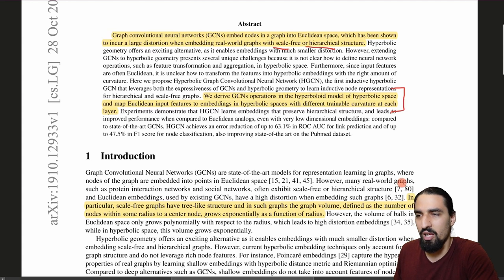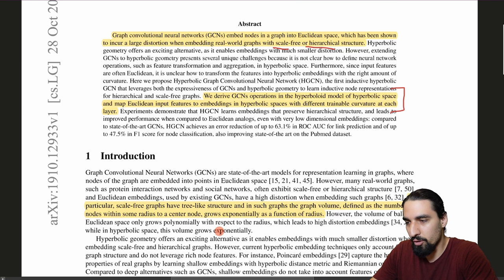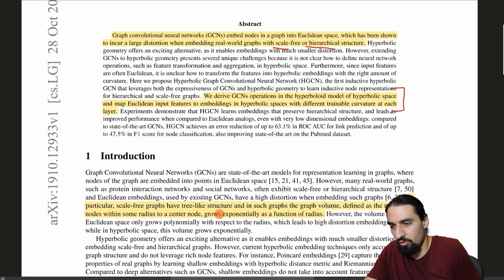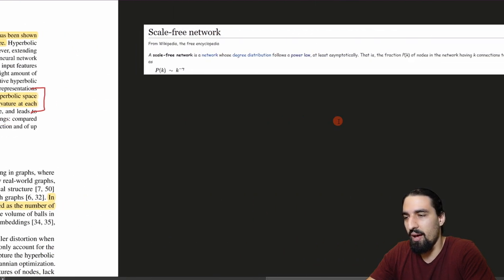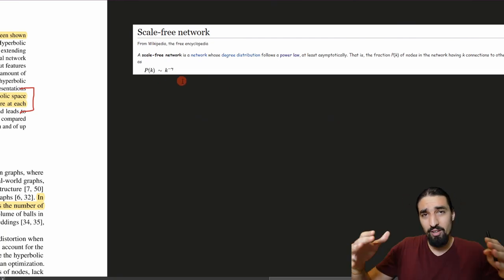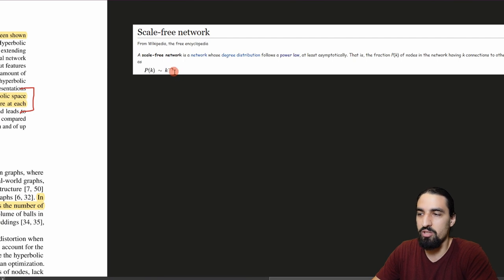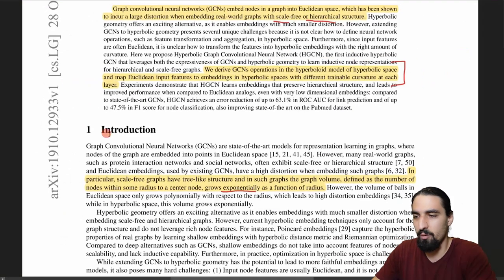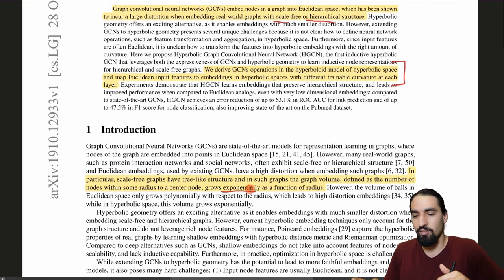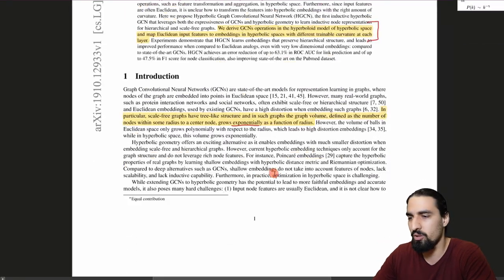Let me tell you what a scale-free graph is. Scale-free graphs have tree-like structure, and in such graphs, the graph volume — defined as the number of nodes within some radius to a center node — grows exponentially as a function of radius. Scale-free networks are a particular type of networks with power law behavior, where nodes that have a lot of connections become less and less frequent. As k grows, the probability of a node having k connections drops according to this power law. The main idea is that exponential keyword: when graphs are crowded because of this exponential growth of neighbors, that's when we want to use the hyperbolic space.